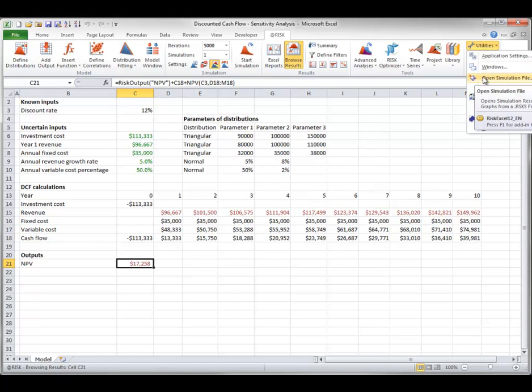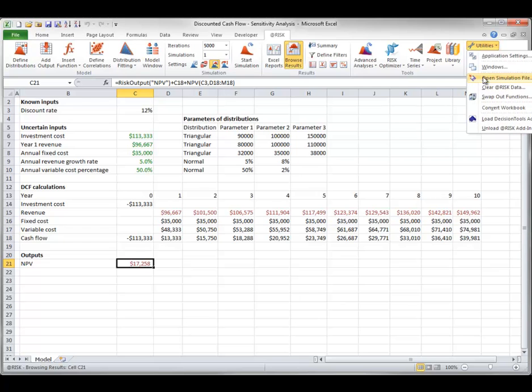The Open Simulation File item lets you open a RSK5 file from an earlier version of AtRisk. This type of file was used to store simulation results, especially when the simulation was large and you didn't want to embed the results in your model file.